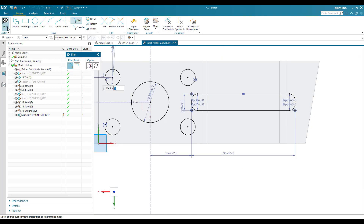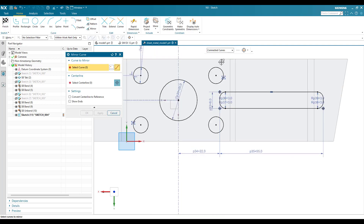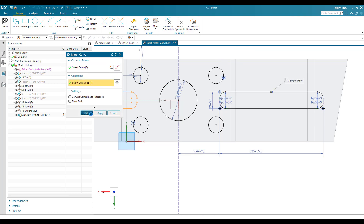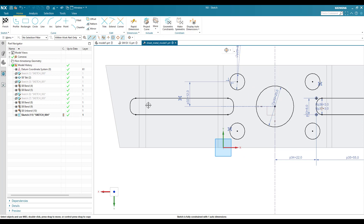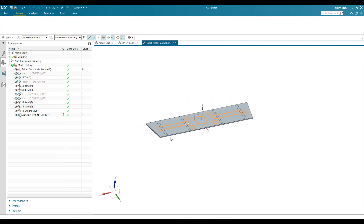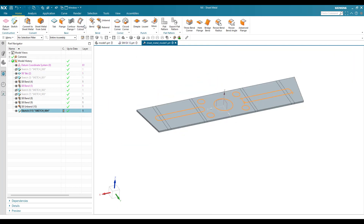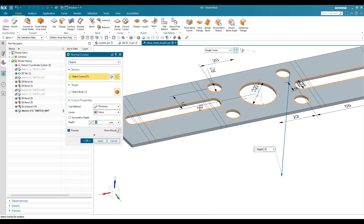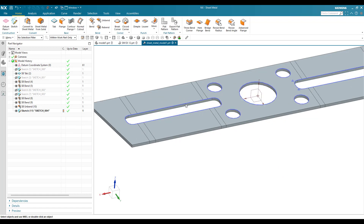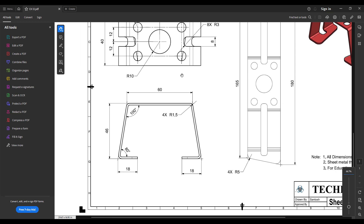Instead of finishing I need to mirror this entire curve first. Go to Mirror, select this curve — my center line is this — so it comes on the other side as well. Now finish the sketch. To remove the material I'll go to Normal Cutout — you can see it has been cut. Now we can see what is left.